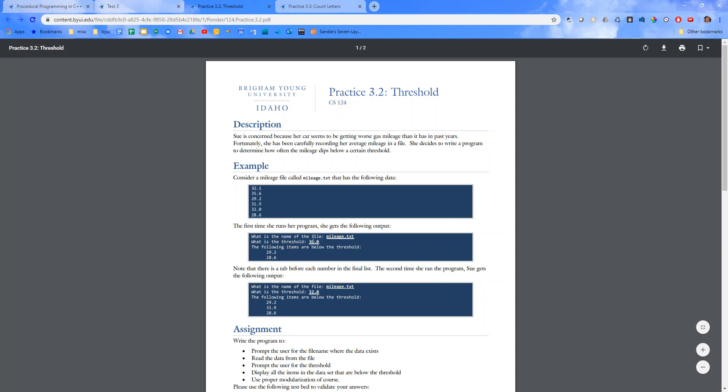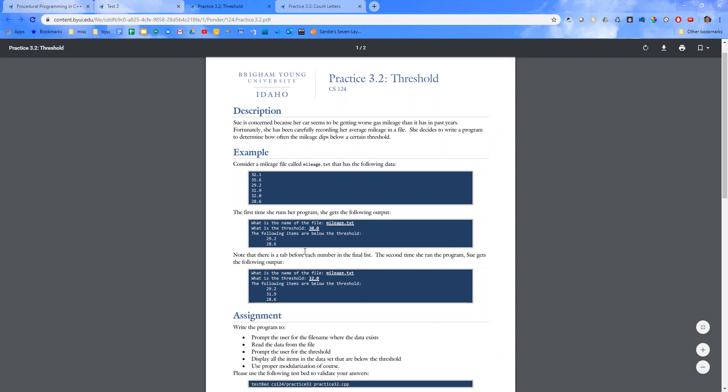The first time she runs her program, she gets the following output. The following items are below the threshold. So she says what the file name is, what the threshold is that she wants, and then she'll isolate everything below that threshold in the file.